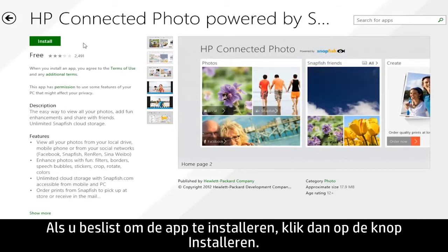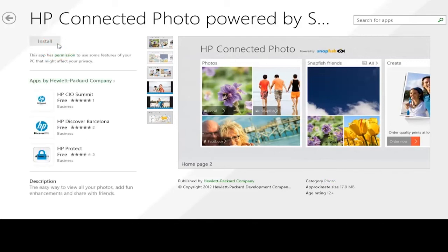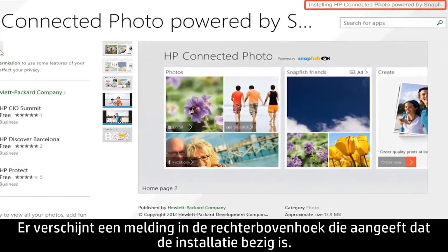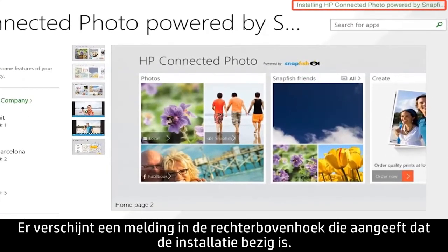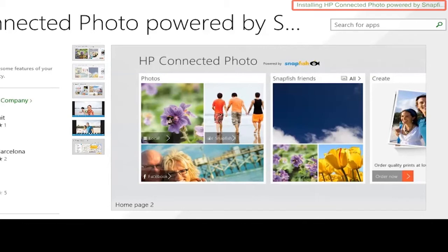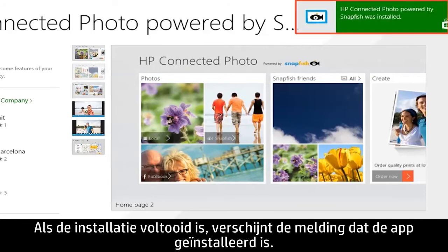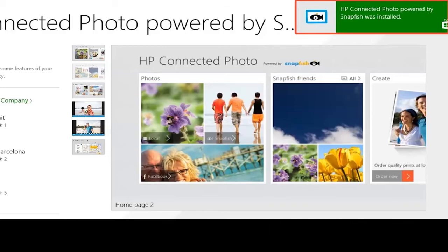If you decide to install the app, click the Install button. A message appears in the upper right corner indicating that the app is installing. When the installation is complete, a message appears stating that the app was installed.